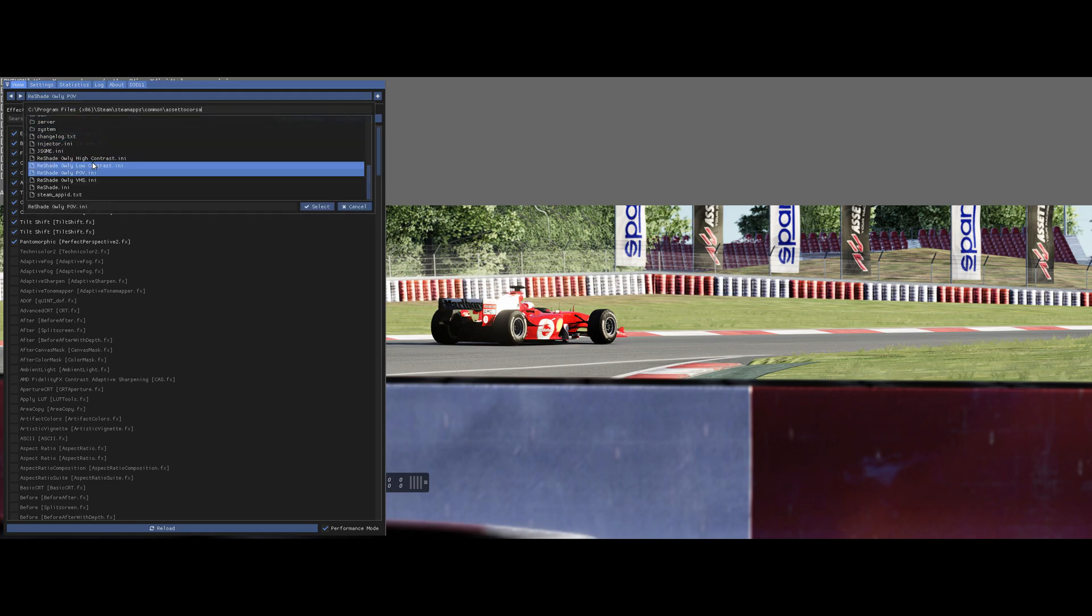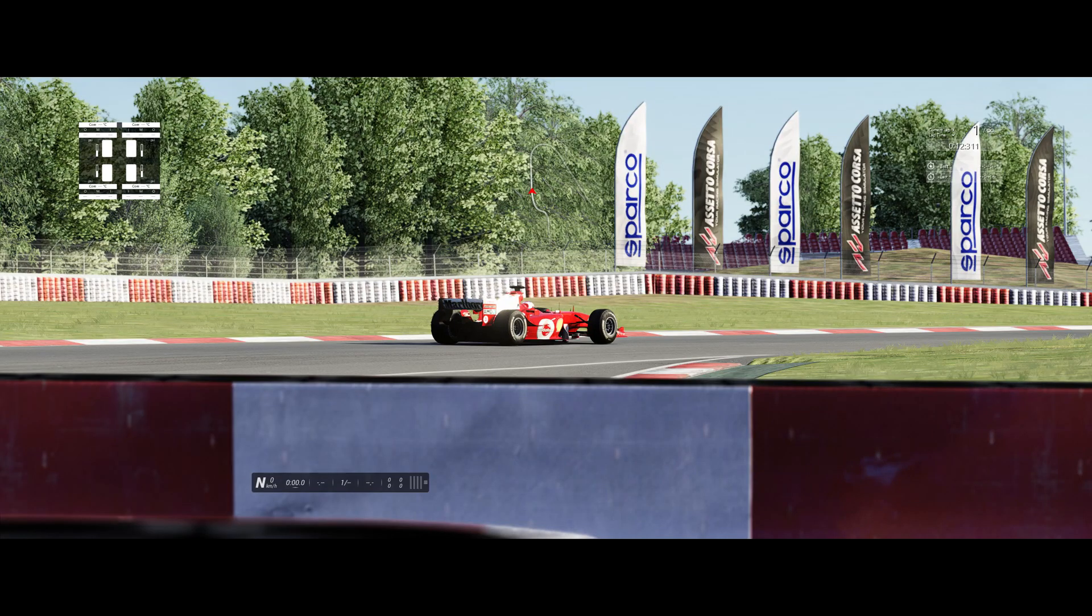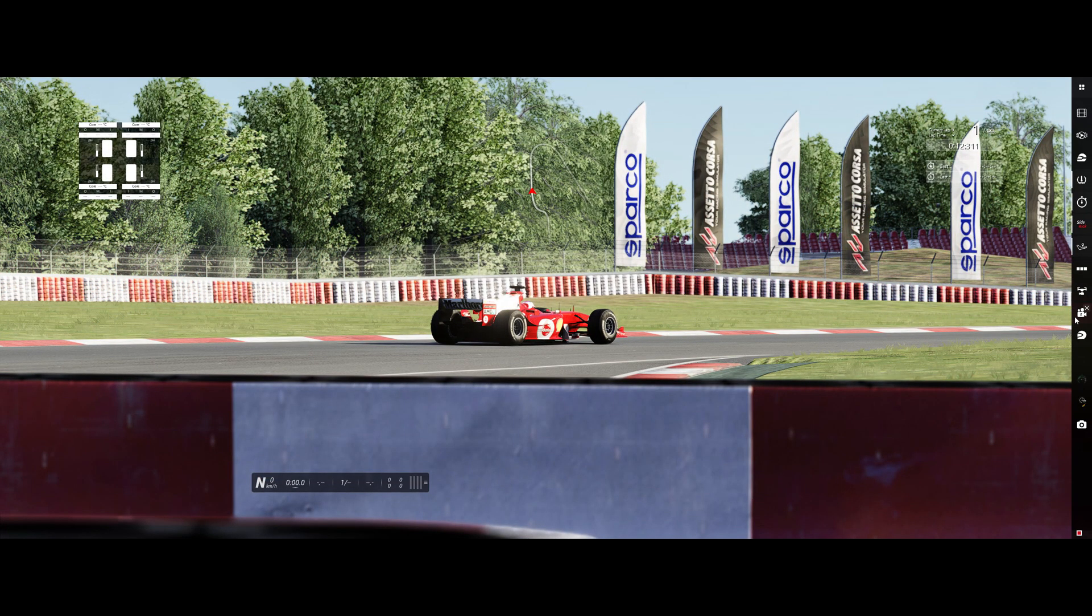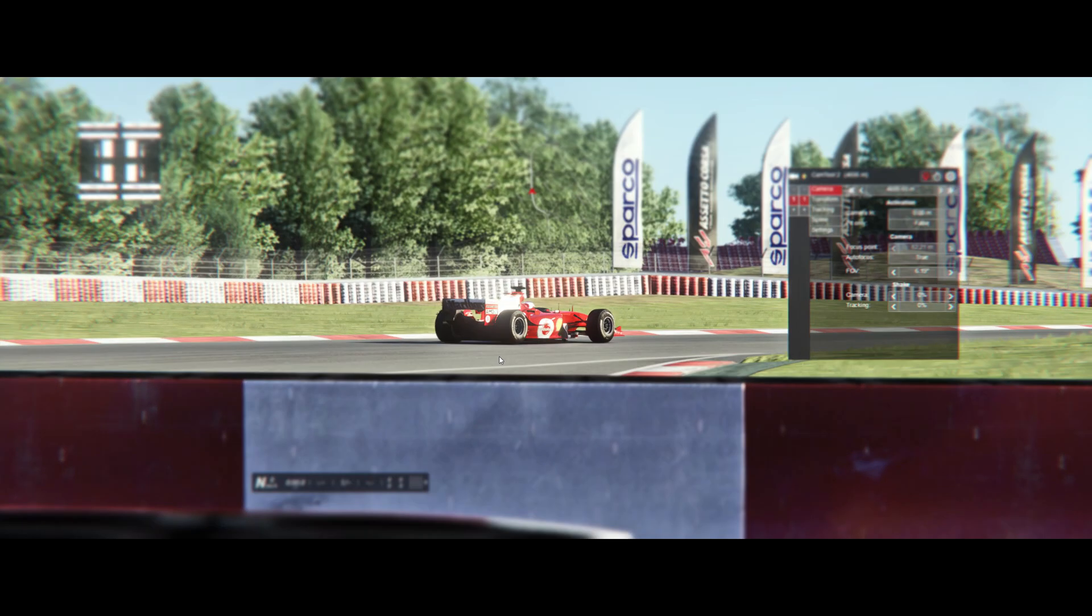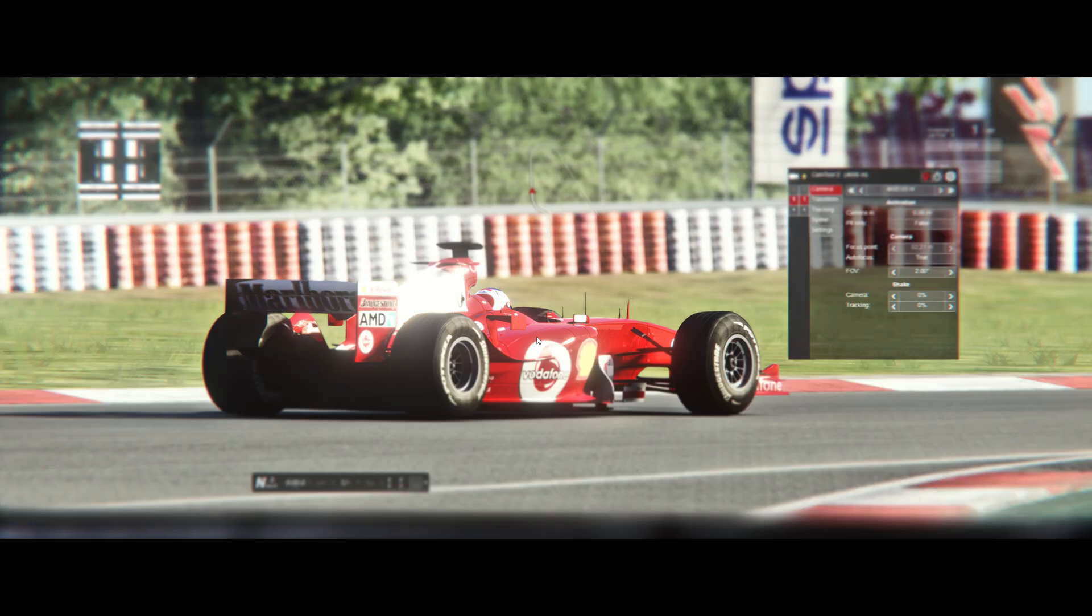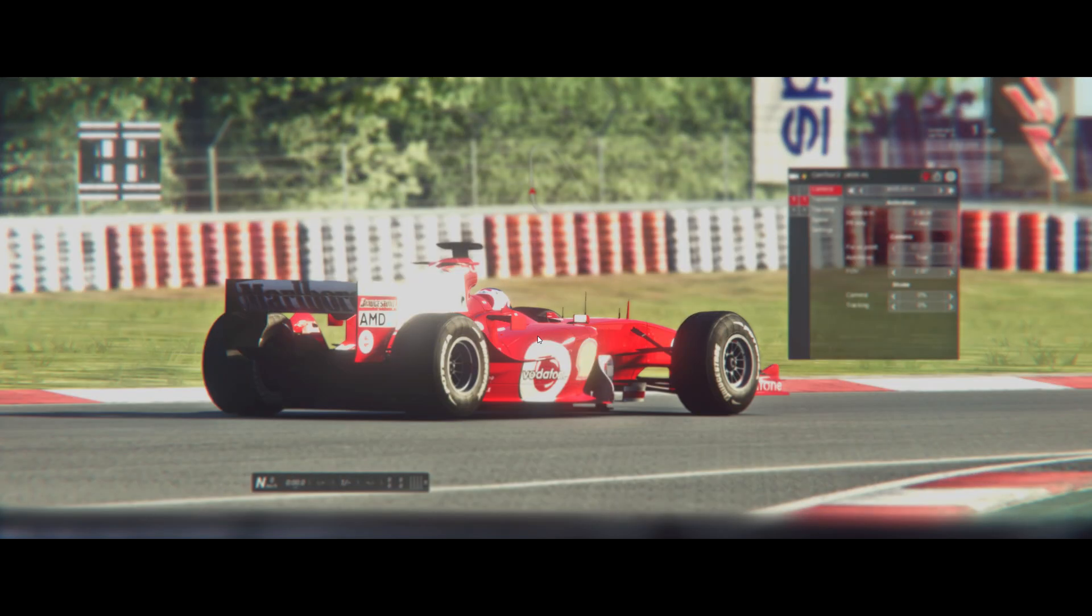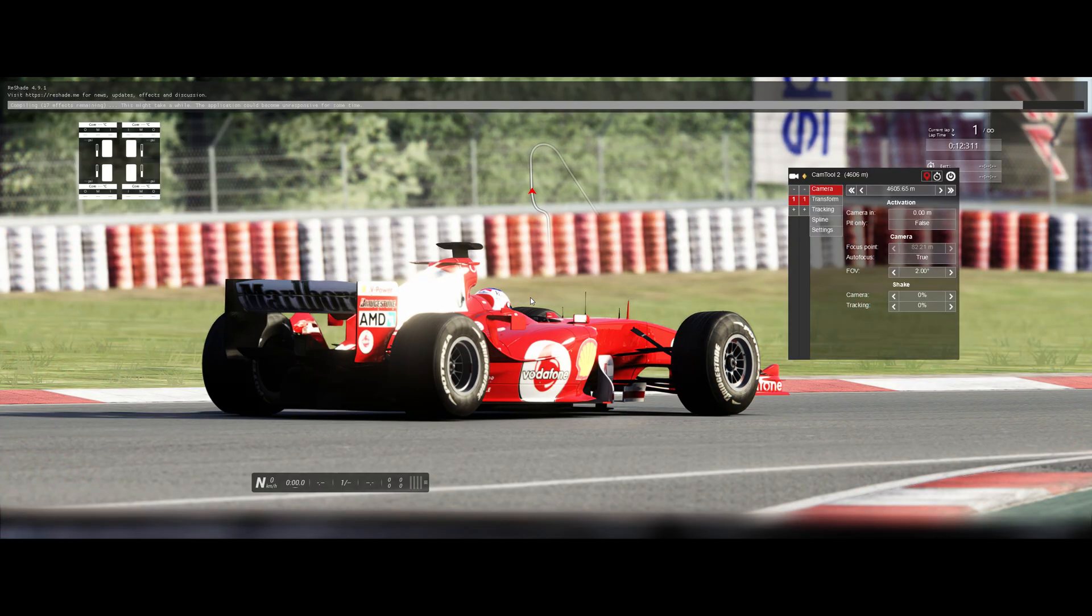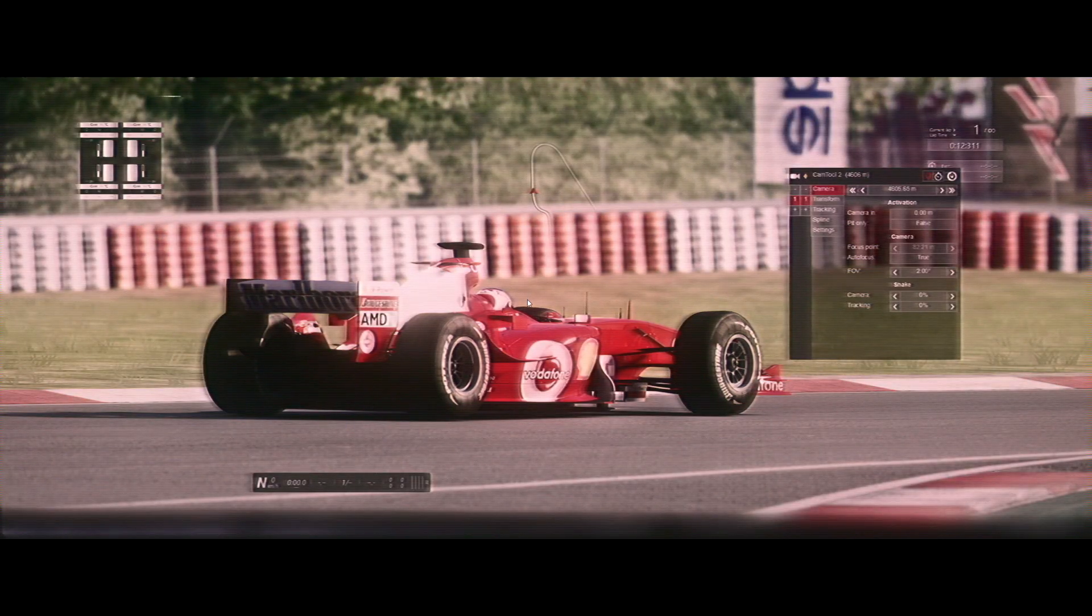Or also maybe now this one. Got a contrast. Now I can put it on, off, on, off. As you can see, it will blur out, makes it look a bit more realistic. This is the high contrast one. This is the low contrast one. This is a POV, it's a bit fisheye effect. And this one is the VHS one, make it old school.